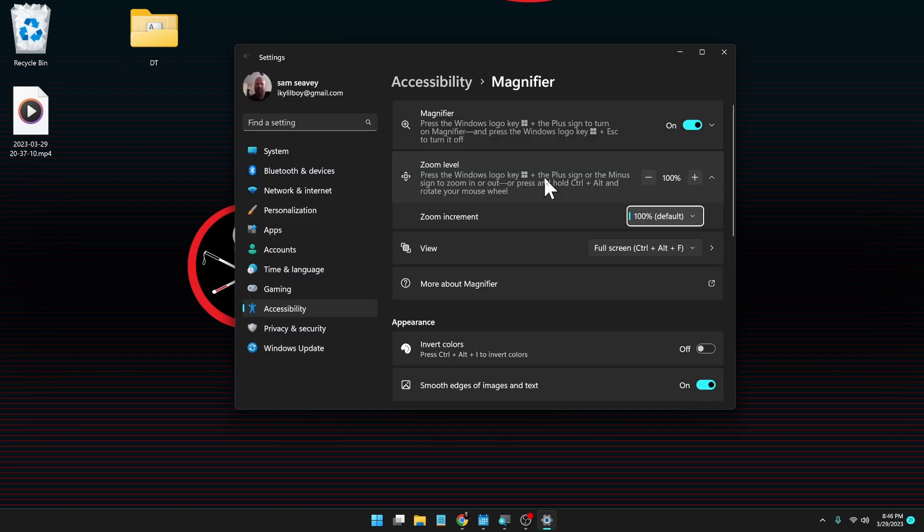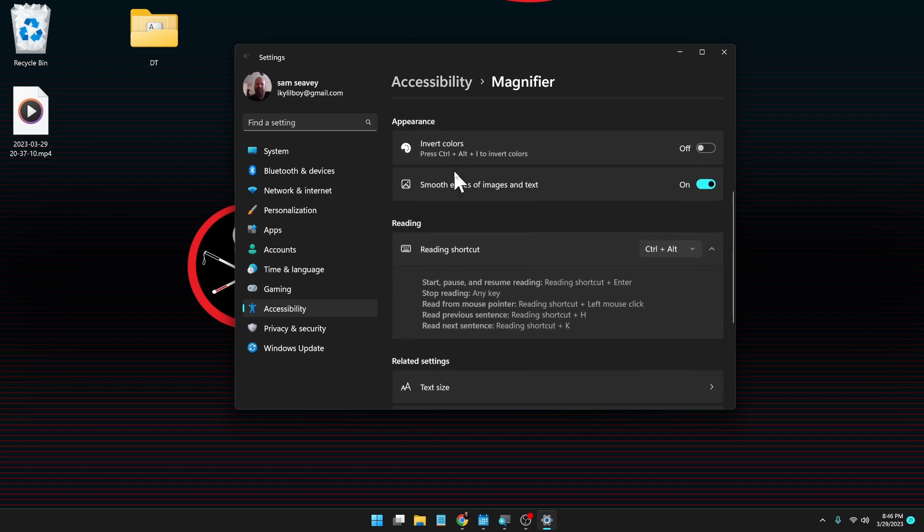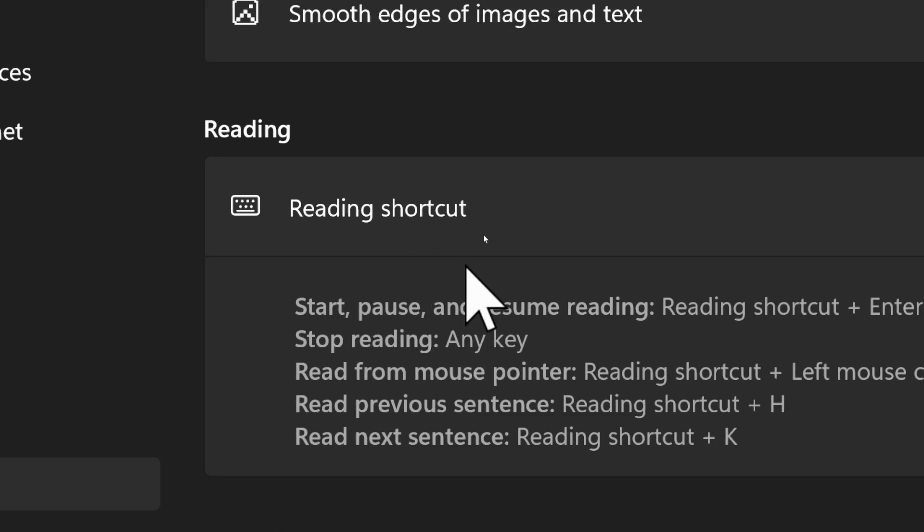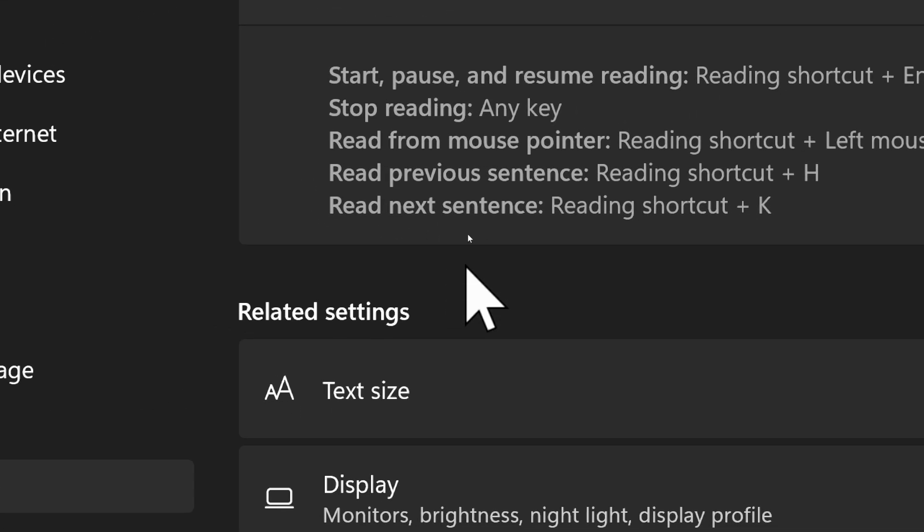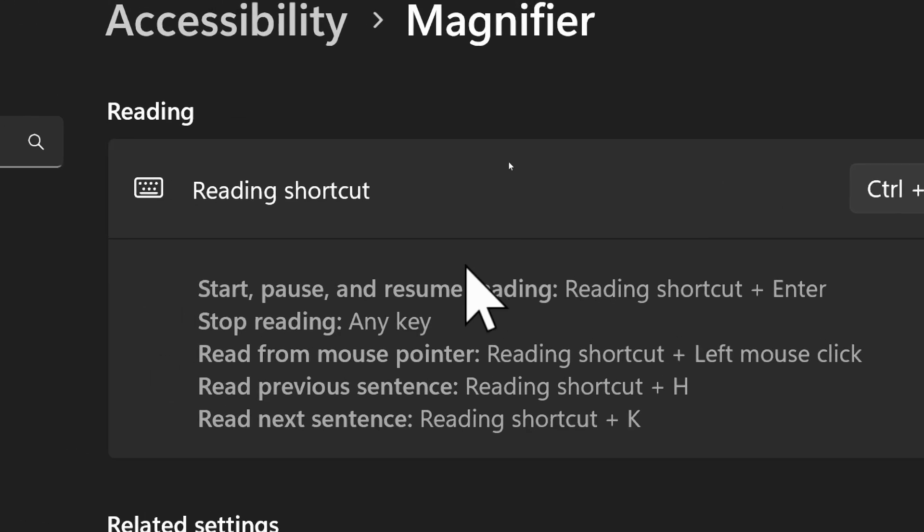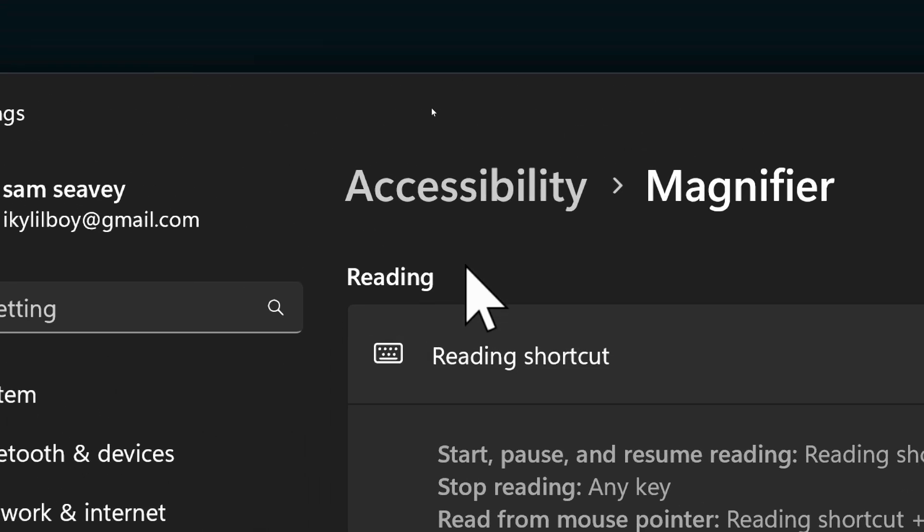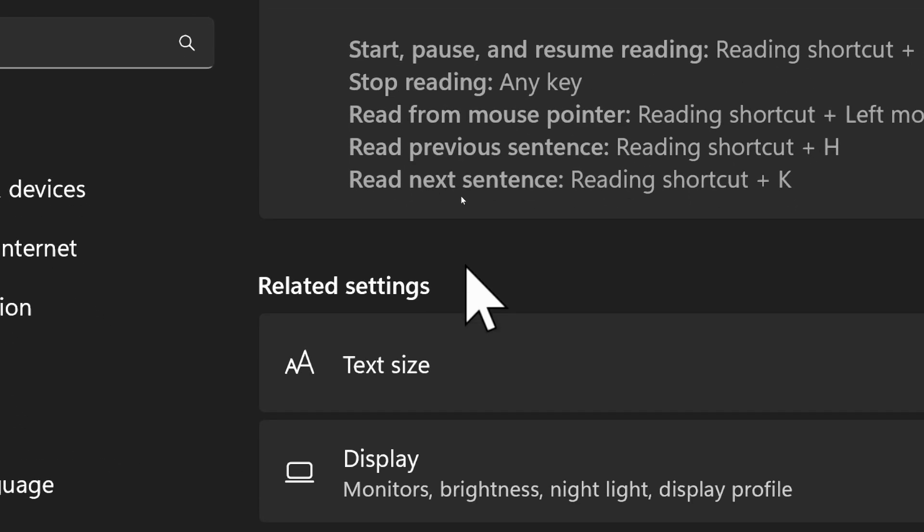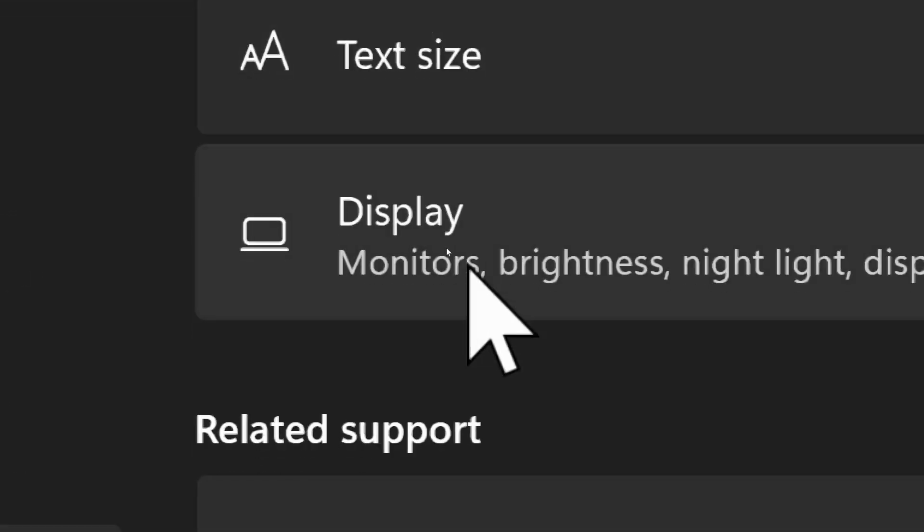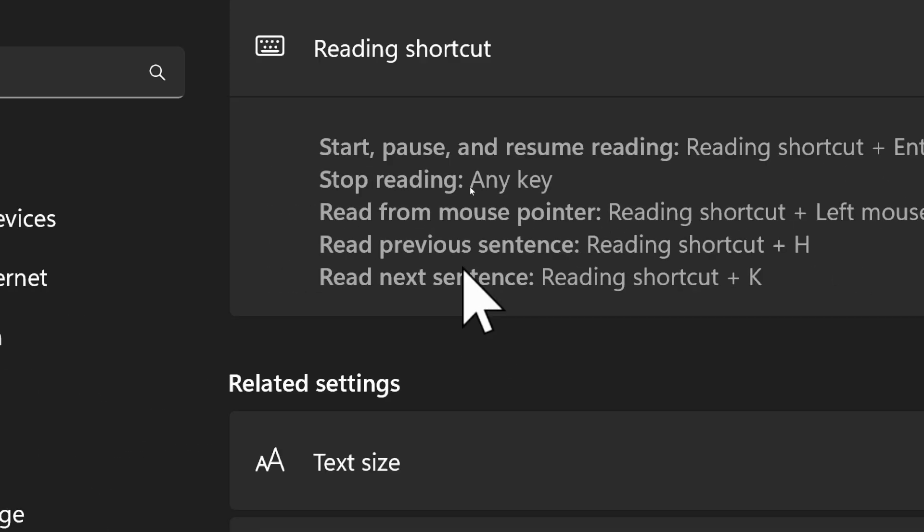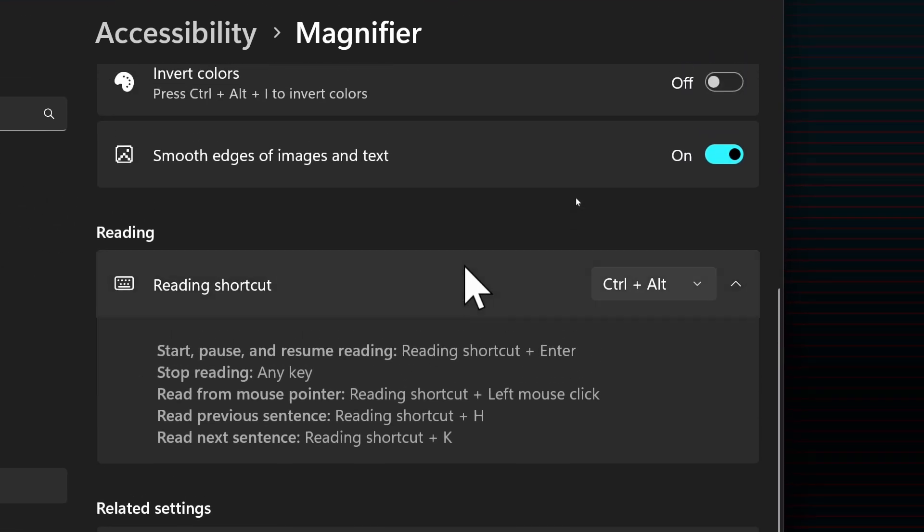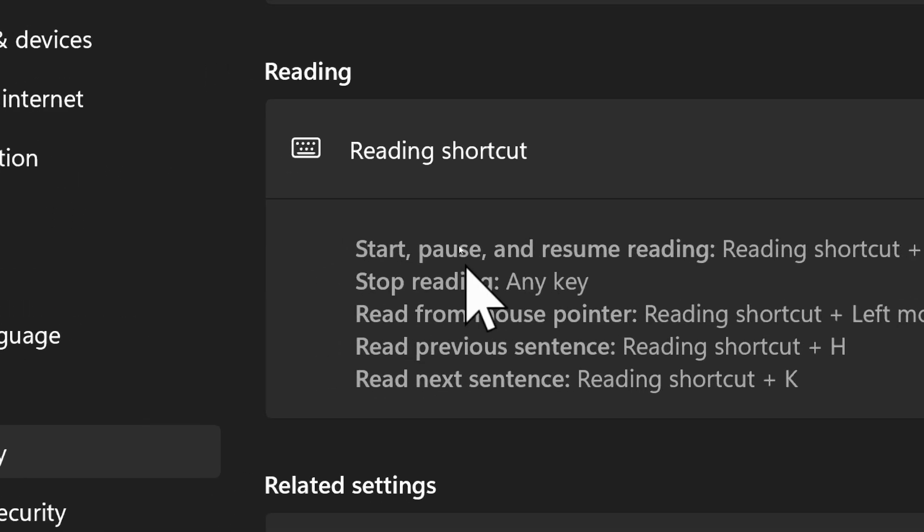Now, just in case you are wondering if we can get these voices in the magnifier reader here. No. Looks like you cannot. They don't give you any option to change the voice in the reading area of Windows magnifier. But hopefully that will be coming soon. I am definitely wanting that. More natural voices for the reading.